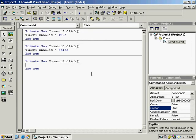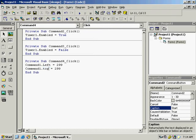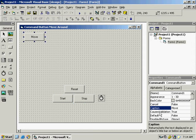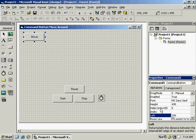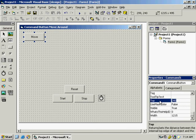For the Reset button, set Command1.Left = 299 and copy the code so the Top position is also set to 299. Looking at the interface, Command1's left value is 299 and the top value is also 299, confirming the starting position.